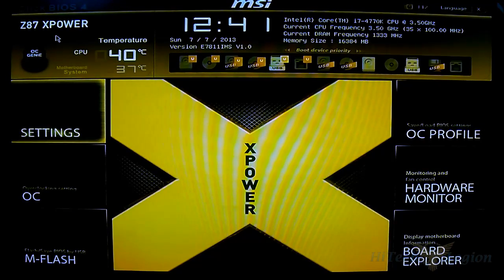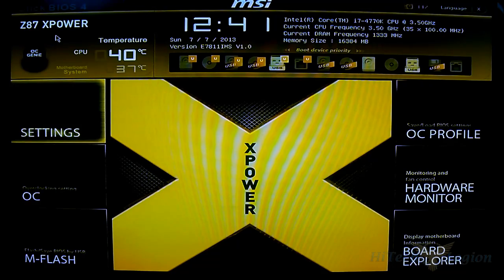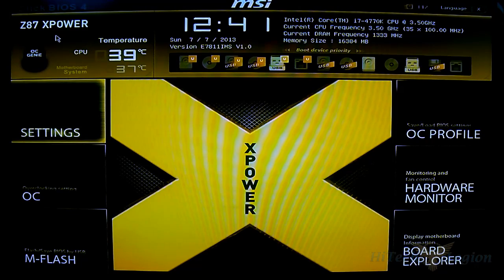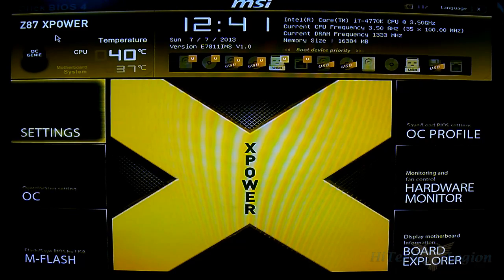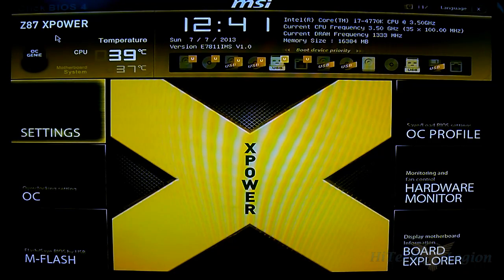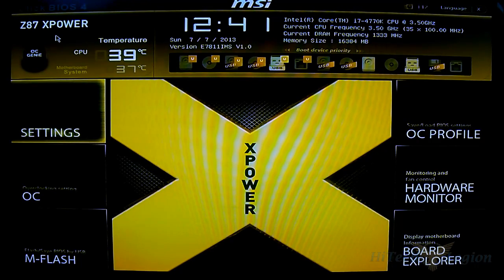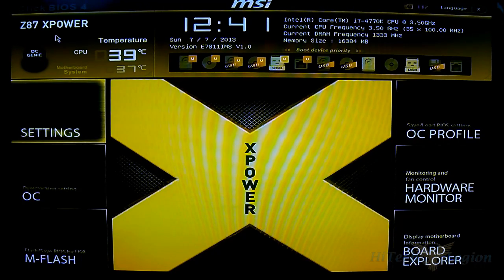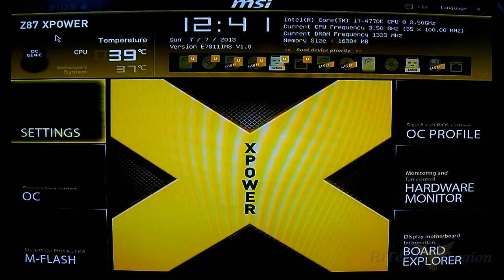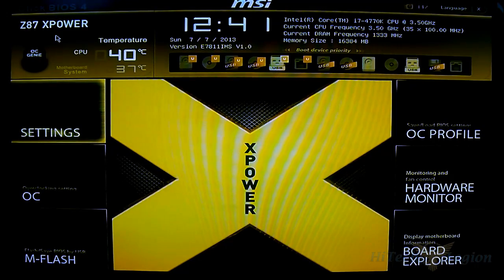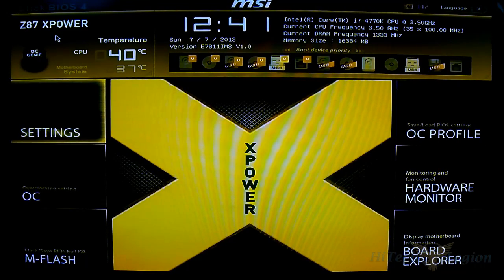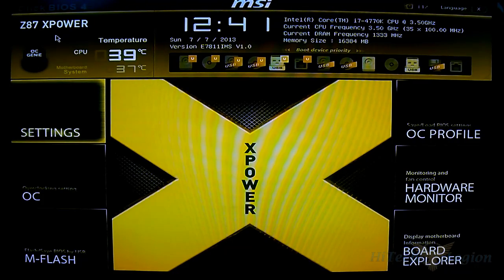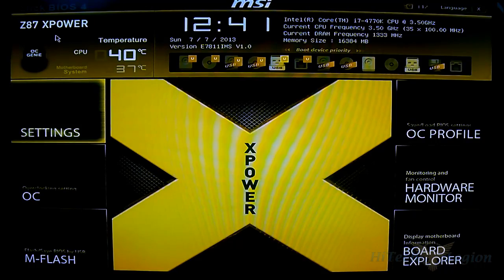Hello everyone, this is Ron from Hitech Legion and this is part of a review of the MSI Z87X Power mainboard. This is to demonstrate the UEFI layout as part of this review. If you want to see the actual overview of the physical board itself, you can click on the description below or I will put a link embedded into this video later on.